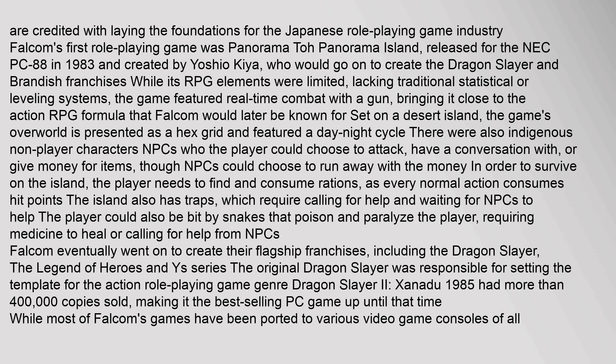Falcom's first role-playing game was Panorama Toh, Panorama Island, released for the NEC PC-88 in 1983 and created by Yoshio Kiya, who would go on to create the Dragon Slayer and Brandish franchises. While its RPG elements were limited, lacking traditional statistical or leveling systems, the game featured real-time combat with a gun, bringing it close to the action RPG formula that Falcom would later be known for. Set on a desert island, the game's overworld is presented as a hex grid and featured a day-night cycle. There were also indigenous non-player characters NPCs who the player could choose to attack, have a conversation with, or give money for items.